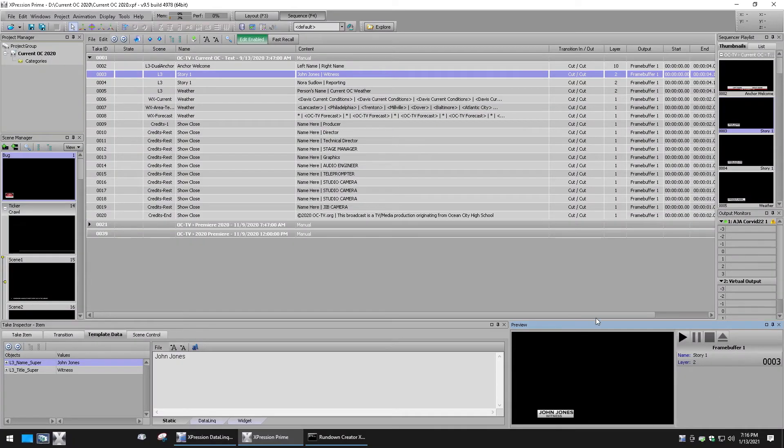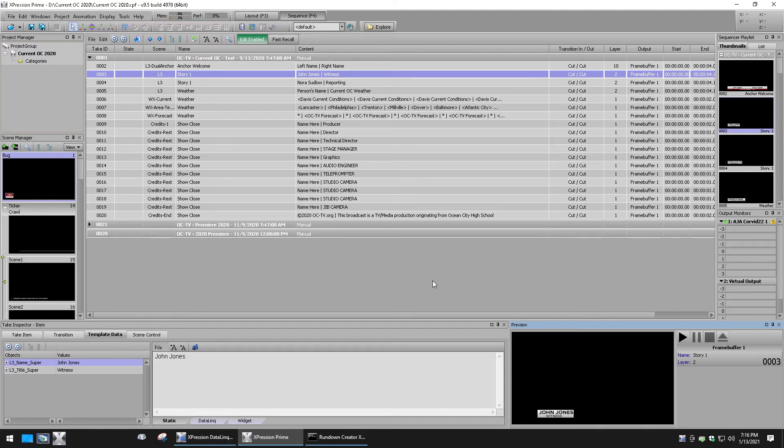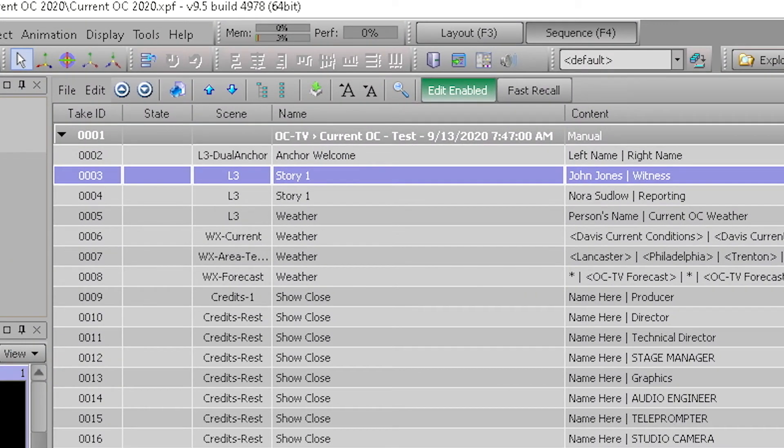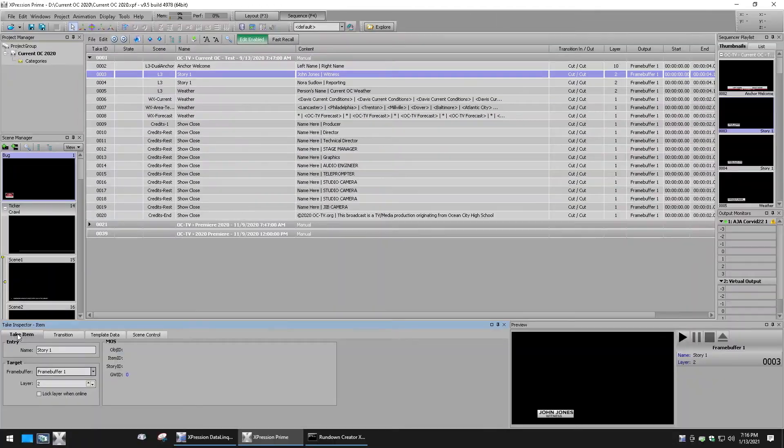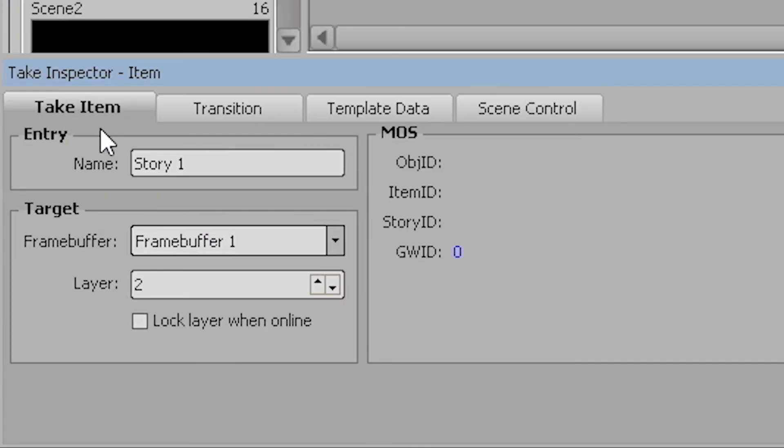Continuing our tour of the interface, with a take ID still previewed and selected, let's click on the take item tab to the left. Notice the entry name consists of the show block or page number and the story slug.